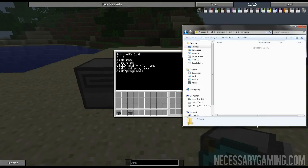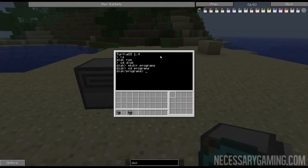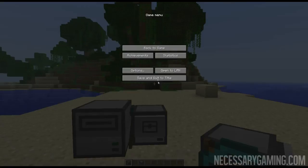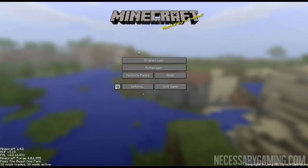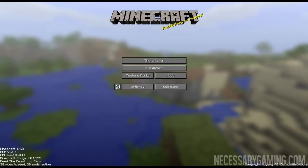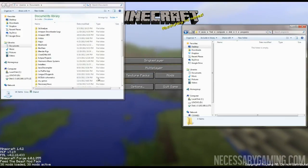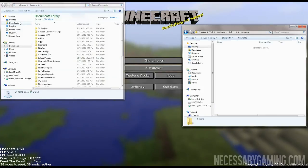Before you do any operations in your folders, you want to make sure you save and quit to the title so that way you can manipulate your world folders.